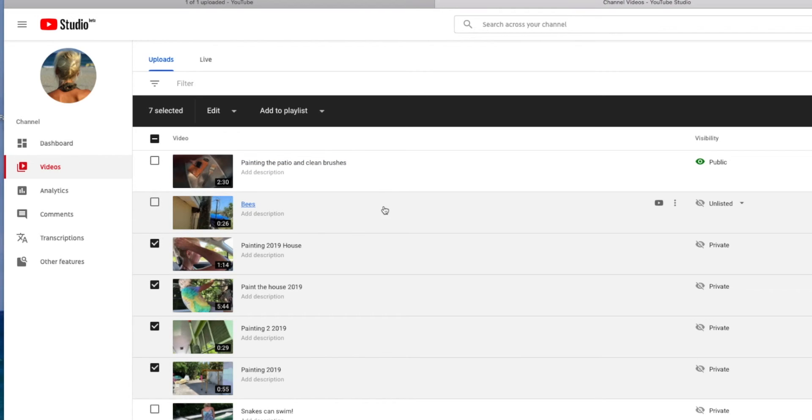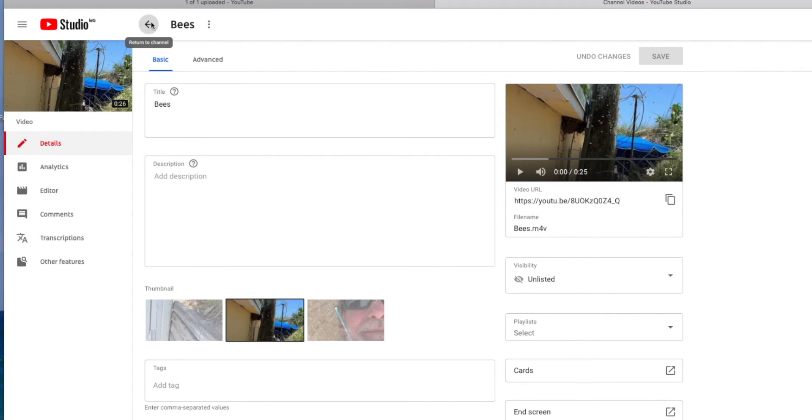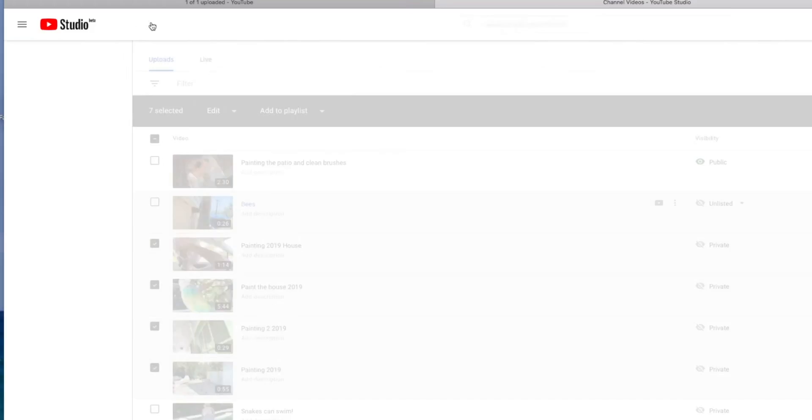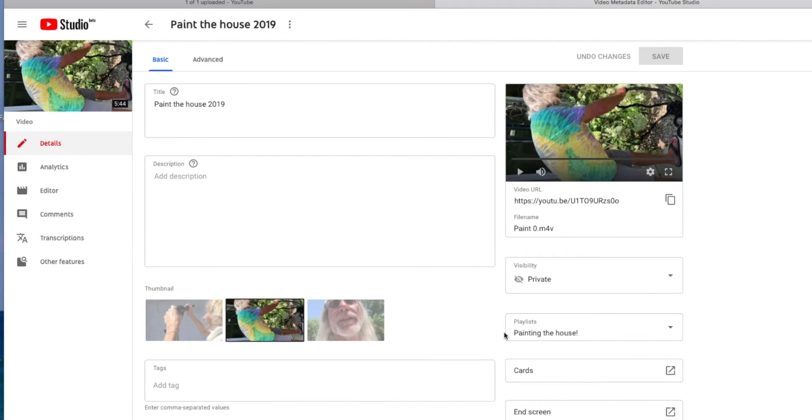And so if I click on this one, you see it's not on a playlist. Because that's about bees. But if I click on this one, you can see it's on the playlist.